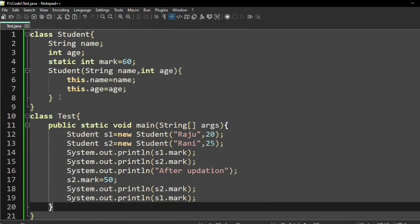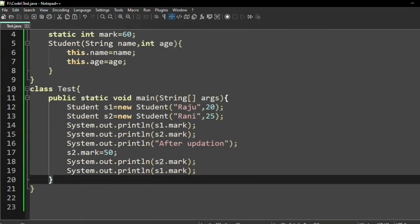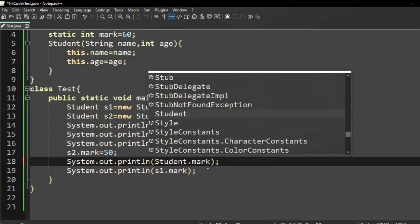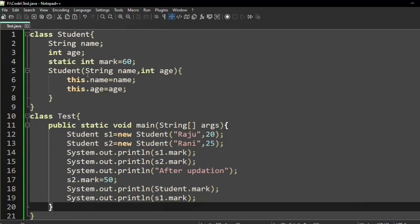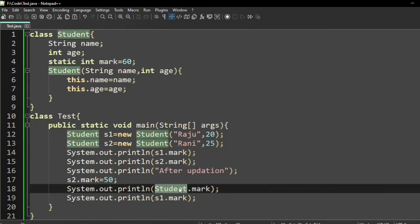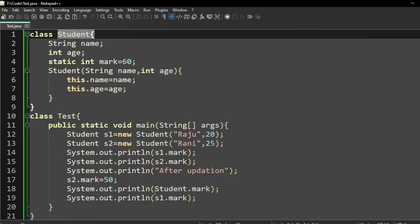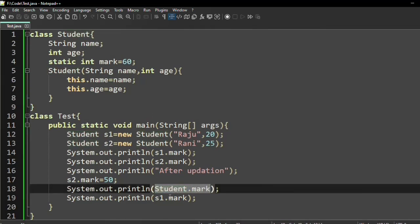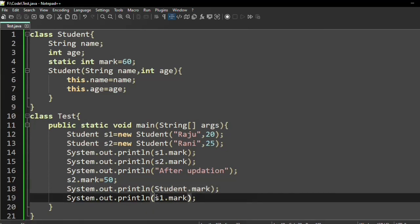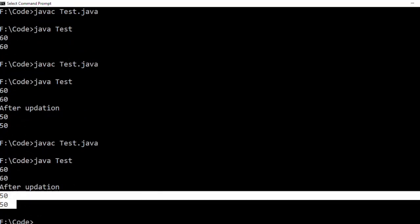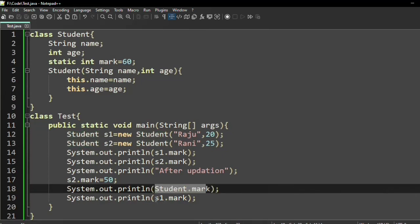We can also write Student.mark to access the static variable using the class name, since mark is written inside class Student. So we can access mark as Student.mark, or we can access it through an object — both work and both print 50.